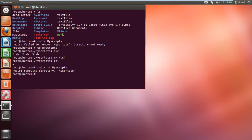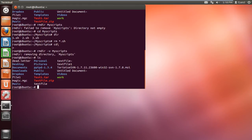Now let's check whether the directory has been removed or not. For that, let's list the contents of the directory. And you can see here that the folder has been removed successfully.